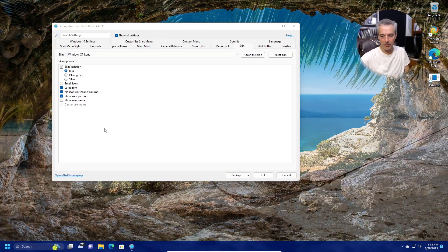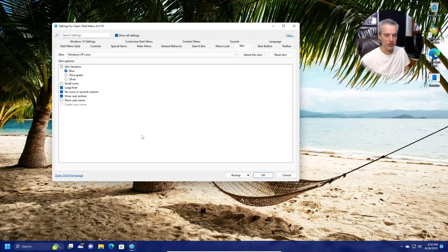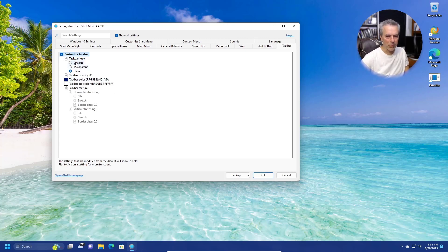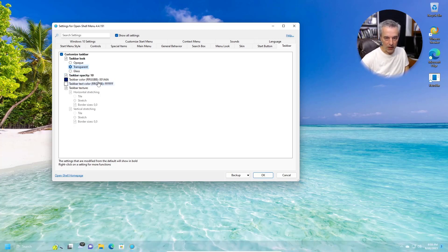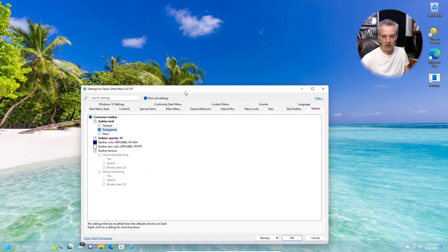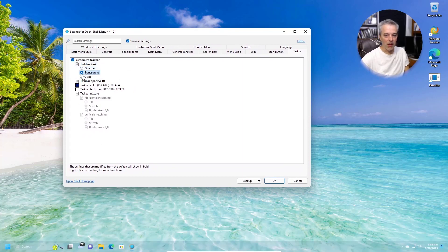For example, XP Luna will make the menu look like a Windows XP menu. If you combine RetroBar's XP selection with the XP Luna skin in Open Shell, you'd get that classic XP look. Open Shell can also tweak the taskbar under the Taskbar tab, giving you three options: Opaque, Transparent, or Glass. With Glass you can adjust the opacity — say 10% for high transparency — giving a nice transparent bar that blurs the background.